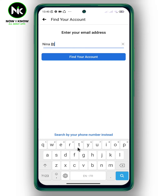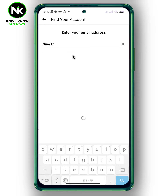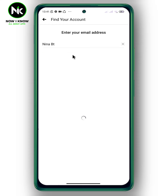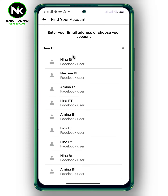Then tap on 'Find Account'. Here's a list of all the accounts with the same name I've entered.